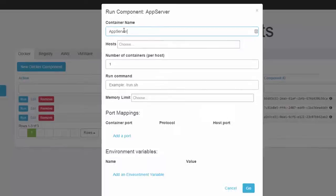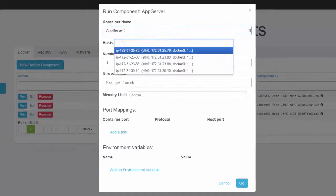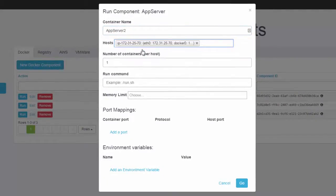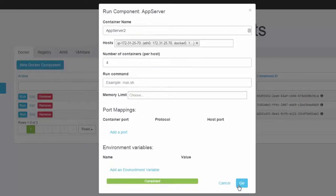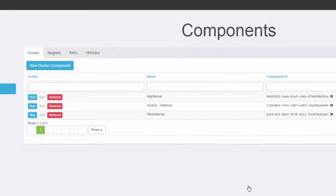I'm going to call it AppServer2. I'm actually going to put it on a different host — I could put it on one or more hosts by just selecting them here. I'm going to fire up four more containers. I could pass in some other parameters if I want. I hit Go and it passes that information into my environment and launches the containers.